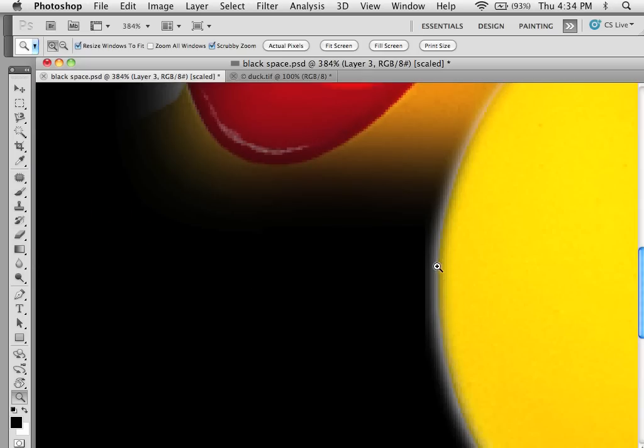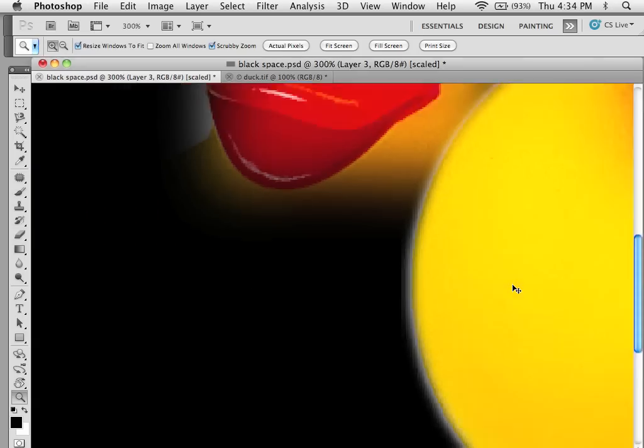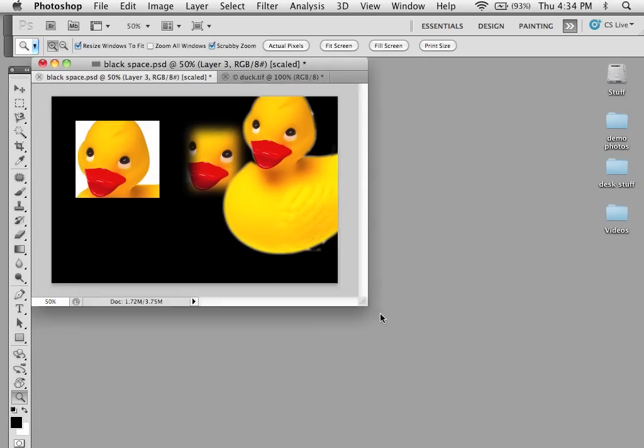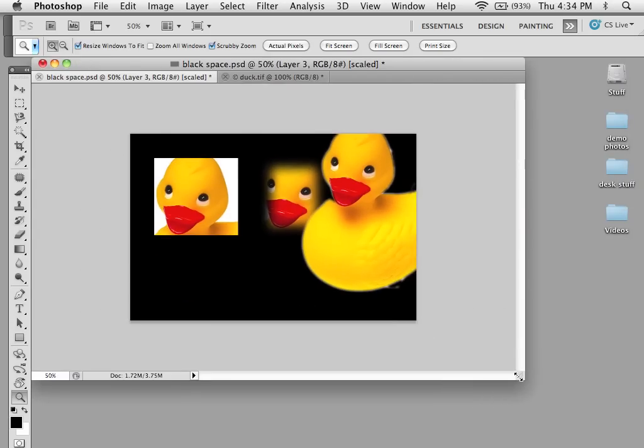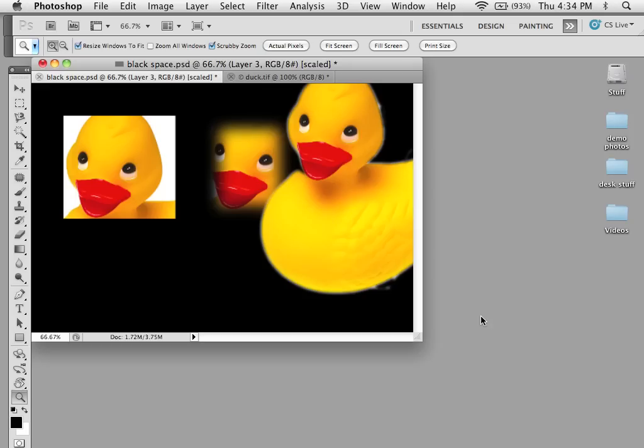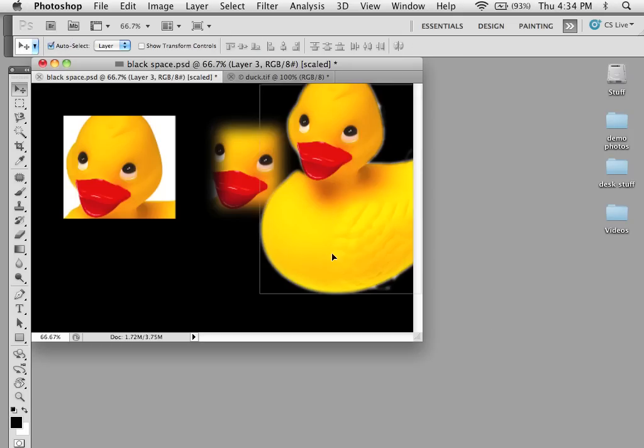You can see the softer edge and because it was a quick selection probably not the best but if we zoom up here you can see that it starts to mold itself into the edge overall.